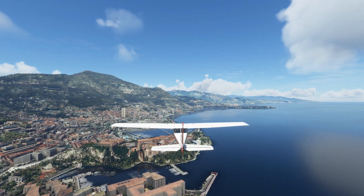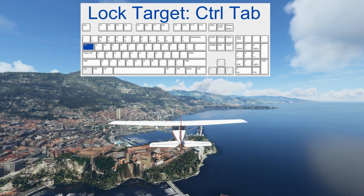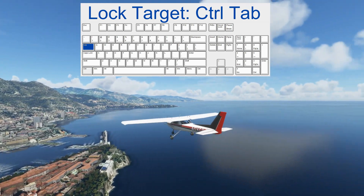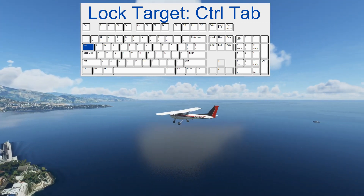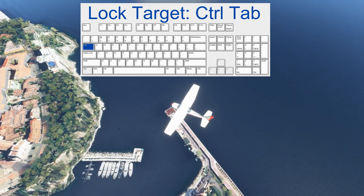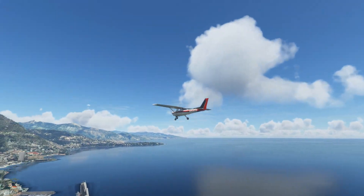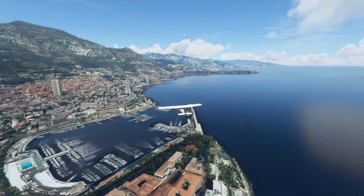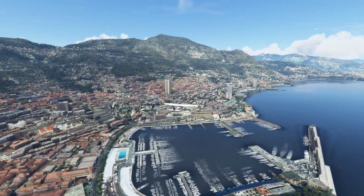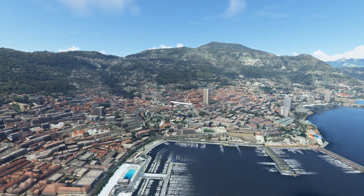There is another shortcut key, Control+Tab, which locks the view. Pressing it now locks the view to the airplane, so I can make movements with the drone but it always keeps the airplane in focus. That is nice if you would like to make cinematic shots.